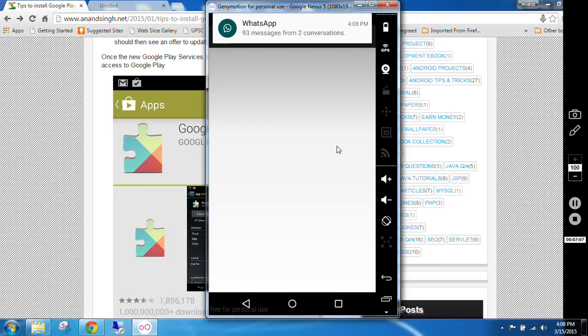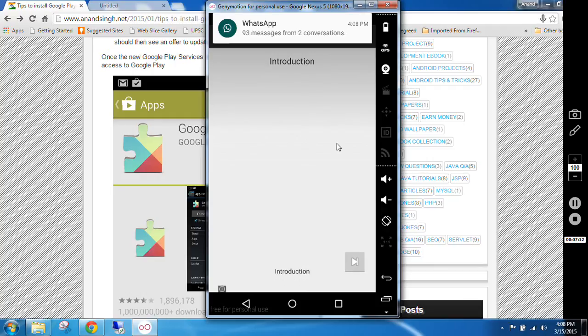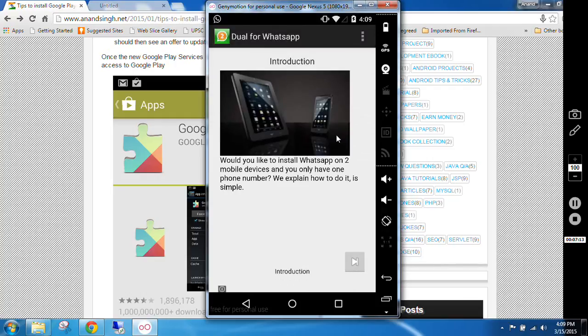So this is the way to use Google Services in Genymotion. Thank you for watching the video. See you next time, bye.